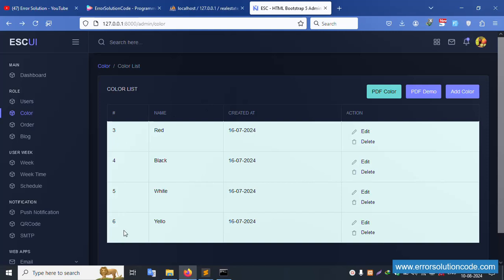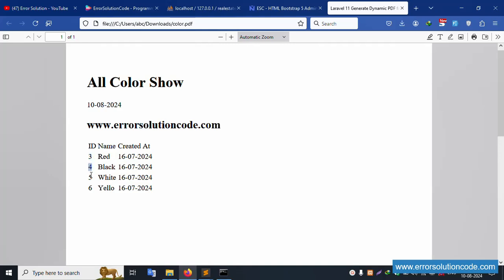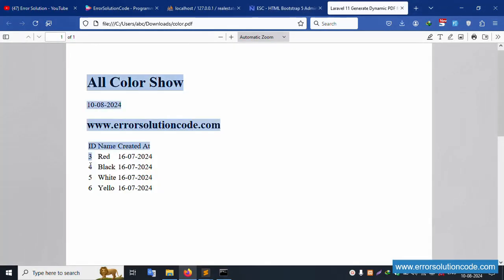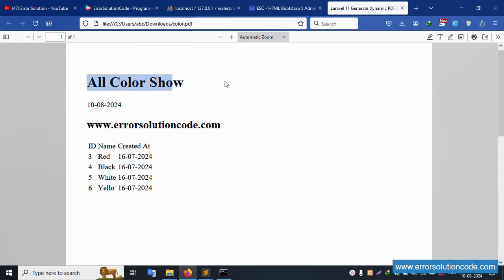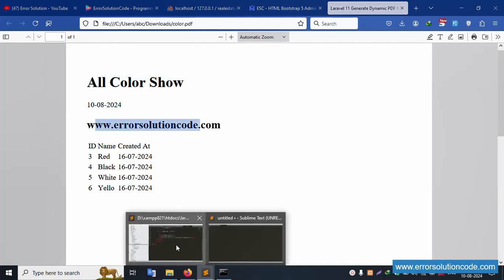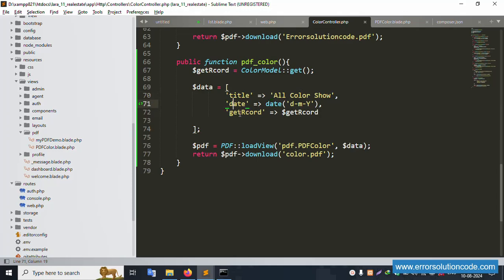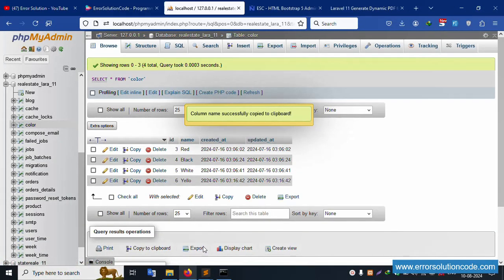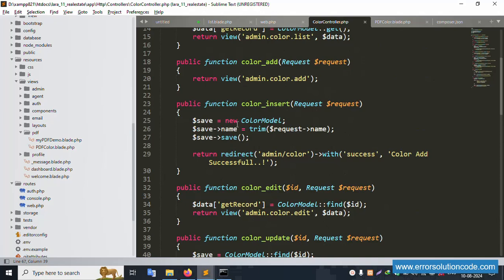Let's refresh the page. Four color records are available. Click the PDF Color download button. Successfully, the color PDF is downloaded. The PDF shows records: ID numbers 3, 4, 5, and 6, with colors red, black, white, and yellow. The date is dynamically set, all colors are shown, and the foreach loop is working correctly with the dynamic records.